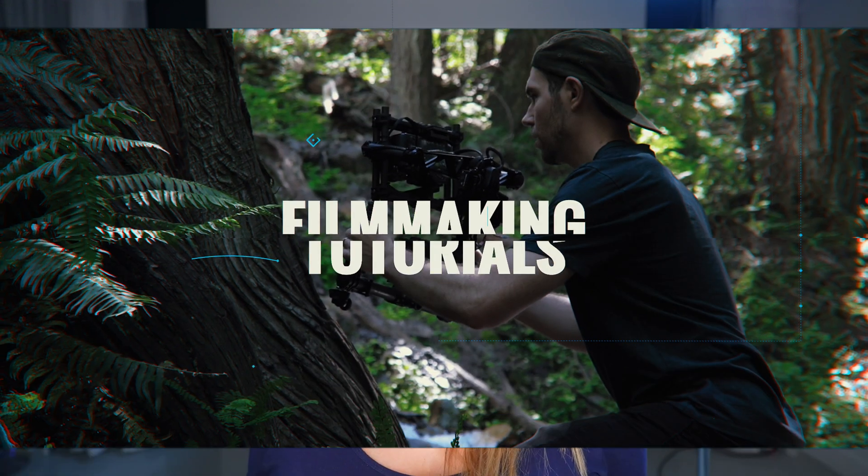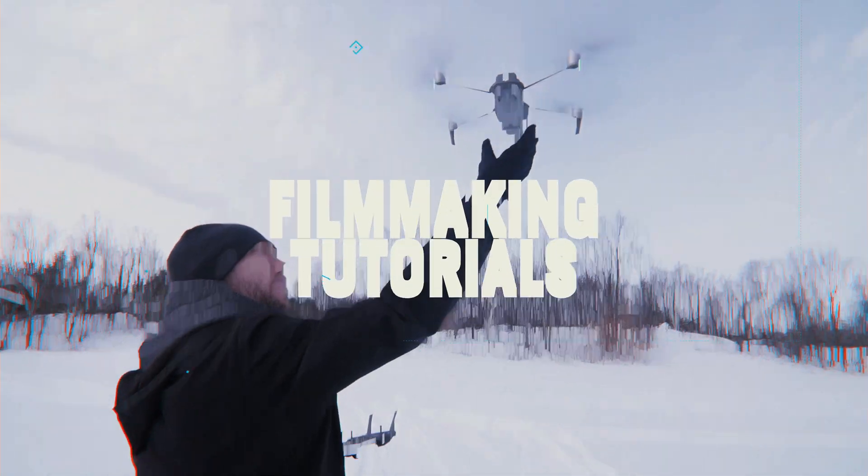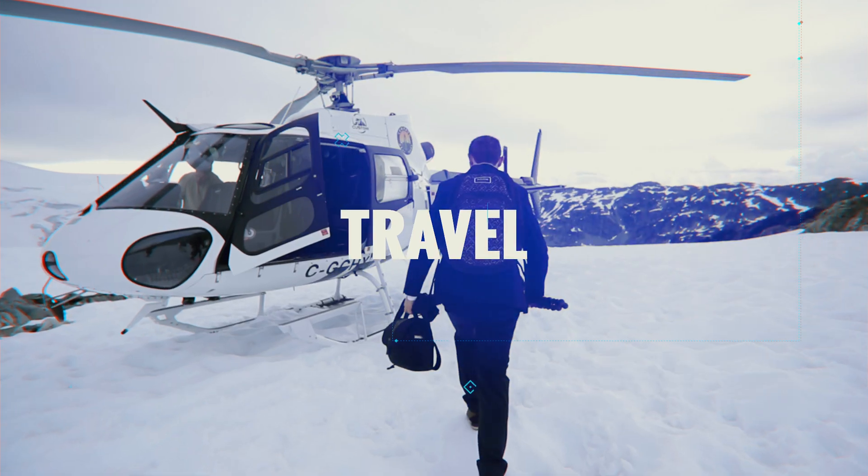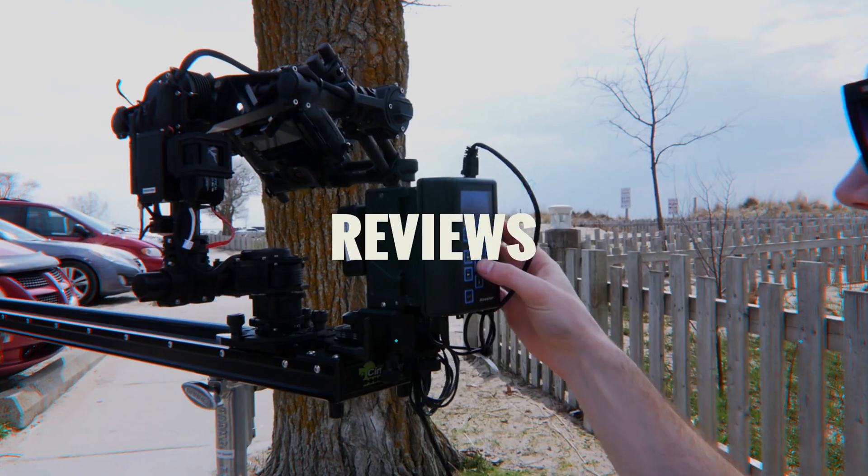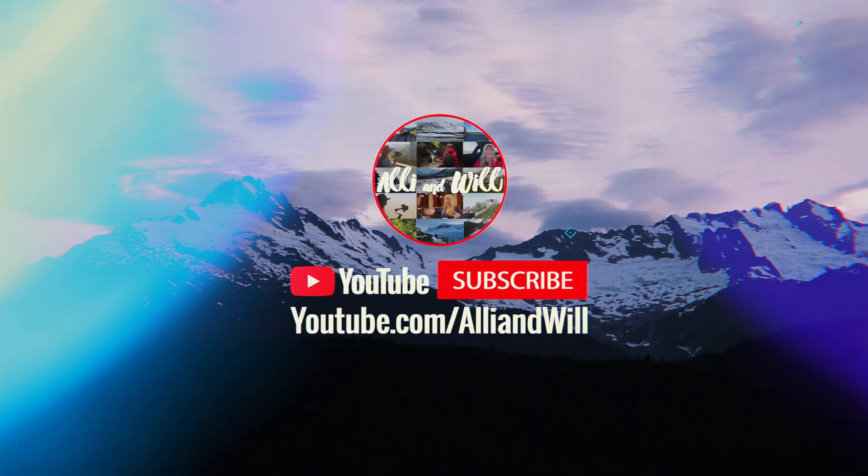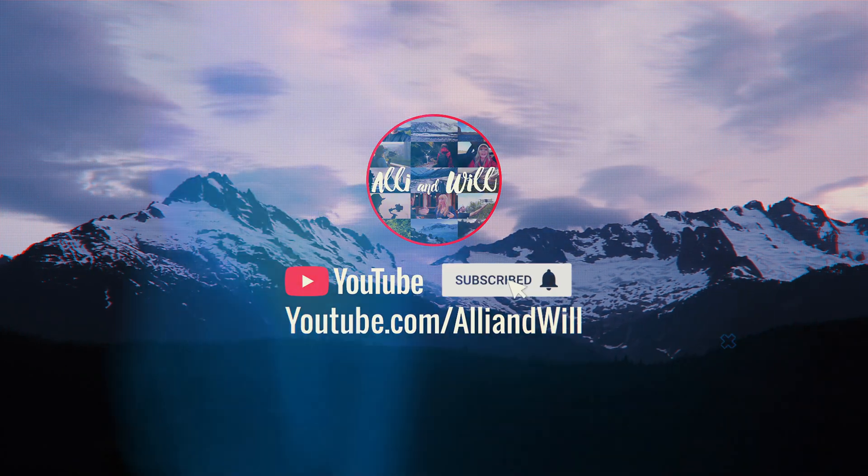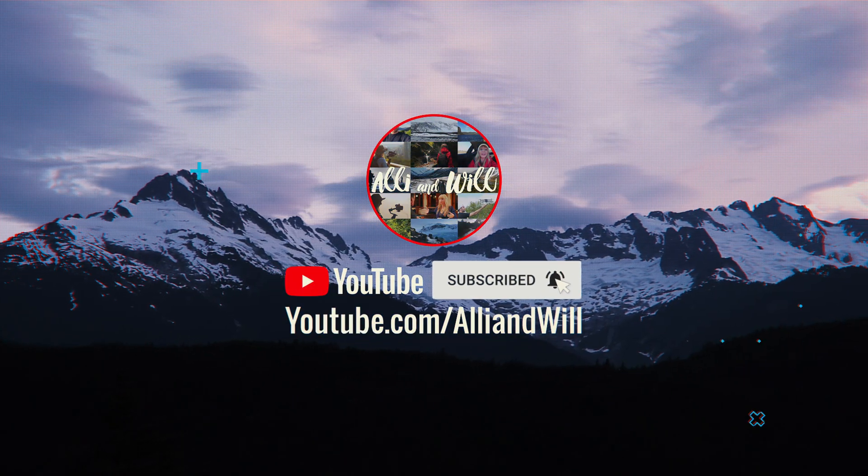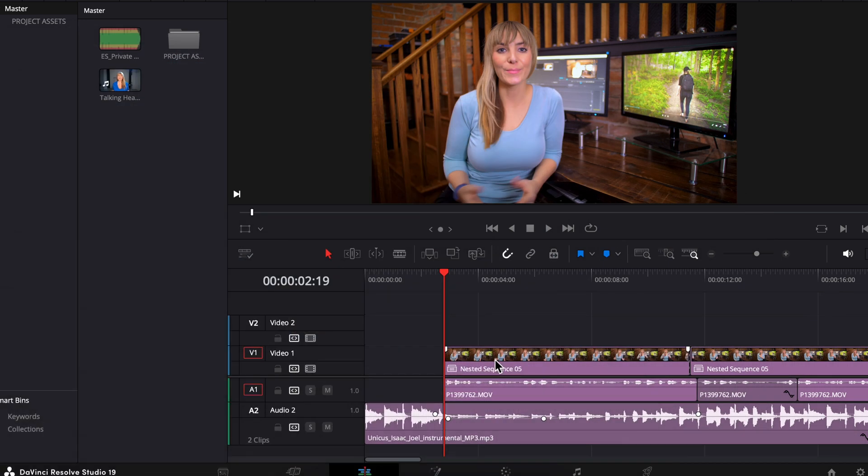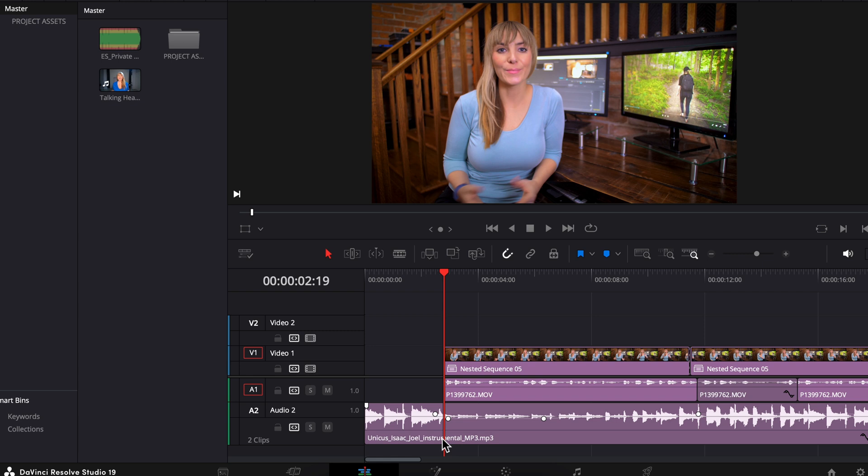We're in the edit page with a project I've been working on and I've already done work to keyframe my music's volume here. Now I want to see how a different song would sound here without having to redo the adjustments I've made. To do this we can simply replace the track, but first I want to show you what not to do.